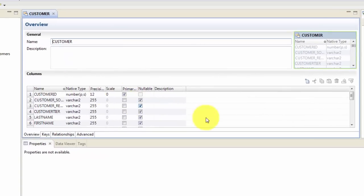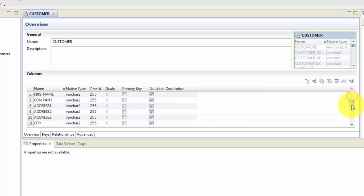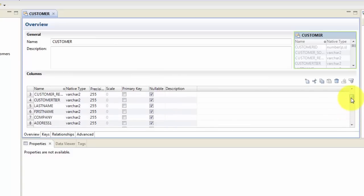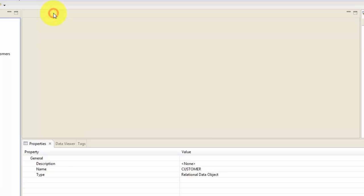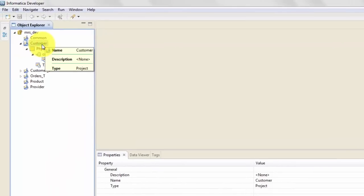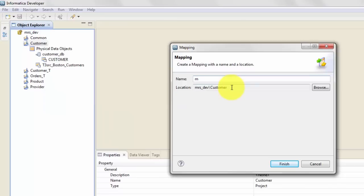Your target table is now here. You can check the fields, whether they are nullable or not, and whether there is a primary key. You can always change this definition if you want, but you need to make sure you also change the same definition in the target Oracle table. Let's hit close. Now let's create a mapping — again everything starts with a right click, so right click, new. This time it's going to be a mapping, not a data object.